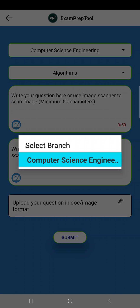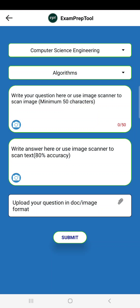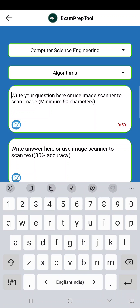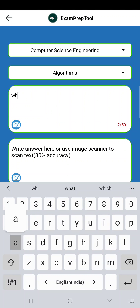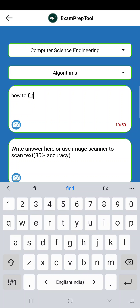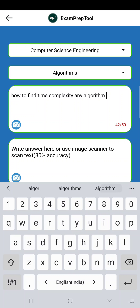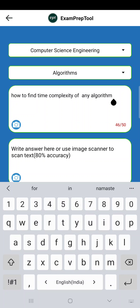Go there and post. I am posting an urgent doubt. You have to say which branch and which subject. All the subjects for CSC branch are there. Now you have to type the question — at least a few letters. For example, I am writing: 'How to find time complexity of any algorithm — please explain.'